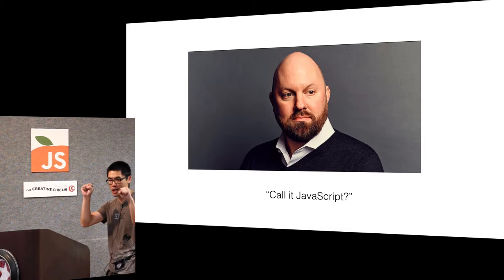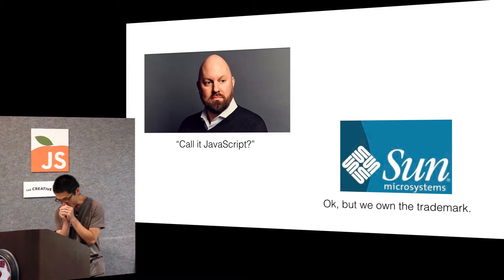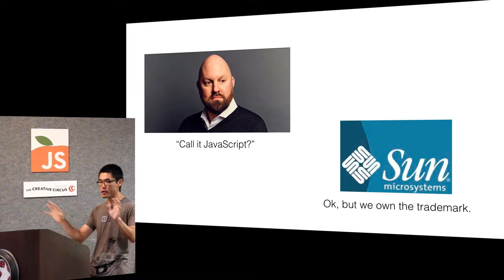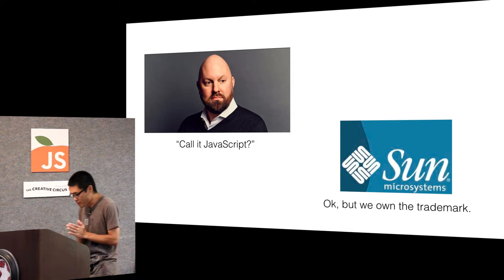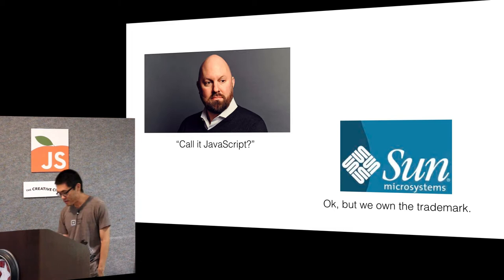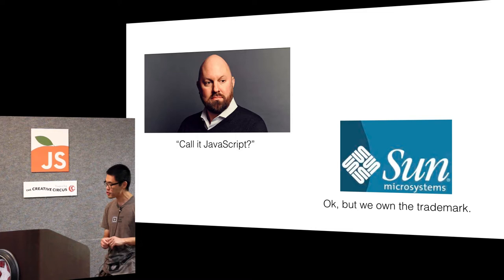So that's why we have JavaScript. But JavaScript, as most of you know, JavaScript is not Java. They're not interoperable, they're not related even remotely. But they all share the same prefix.